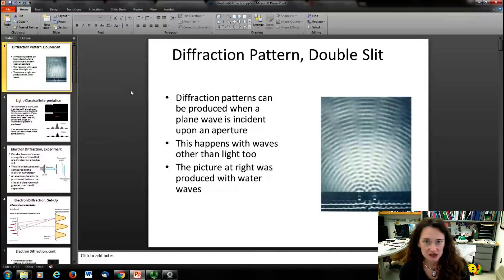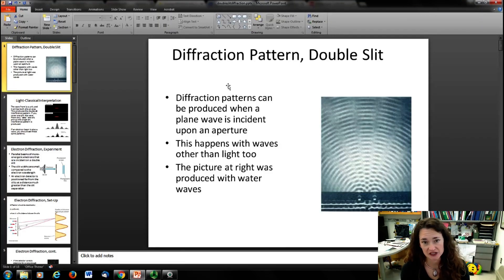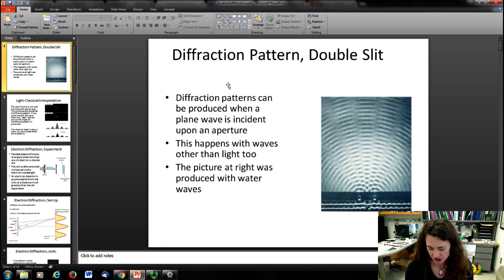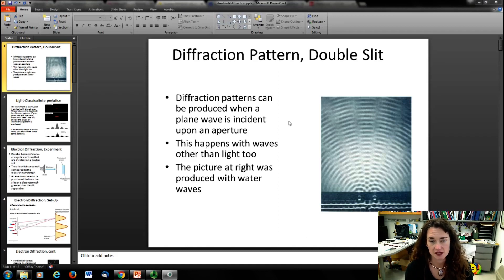We talked a little bit about the diffraction of light from a double slit. Basically with light, diffraction patterns can be produced. You have a wave incident upon an aperture, and diffraction is when the light bends and spreads out after going through a small slit or aperture. This is shown here with water waves, but it happens with waves of all types — light, sound.